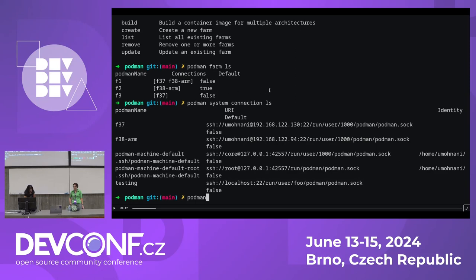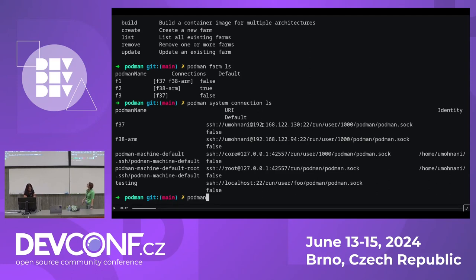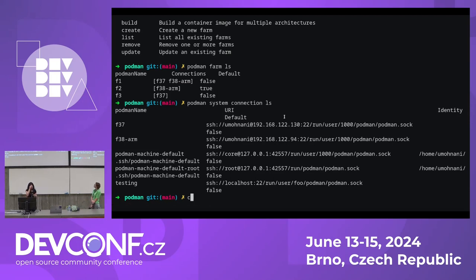To add a system connection, you use the Podman system connection subcommand. Sally shows that in her demo, which will happen after this. Basically, it's just pointing to the Podman socket running on your machine so that when we run the farm build, it can talk to that.